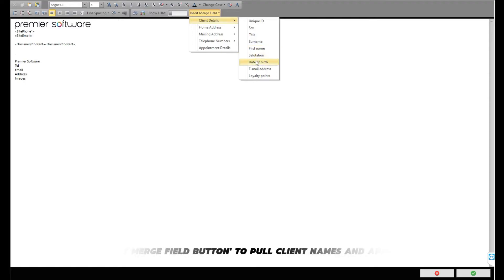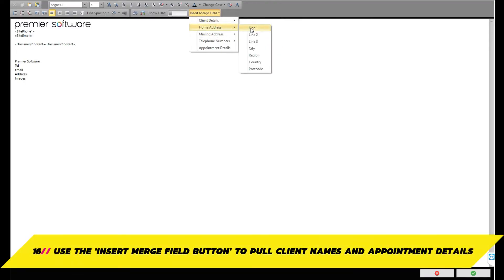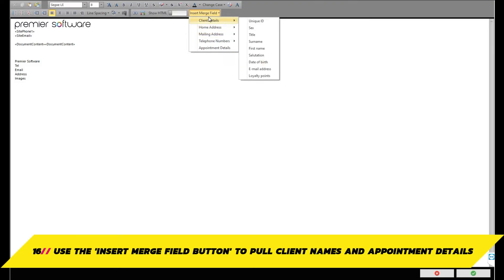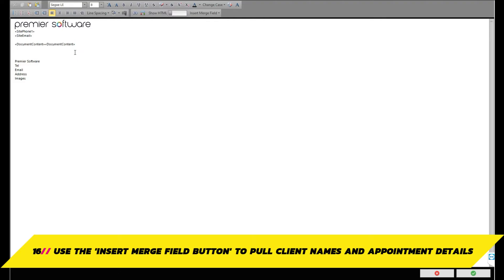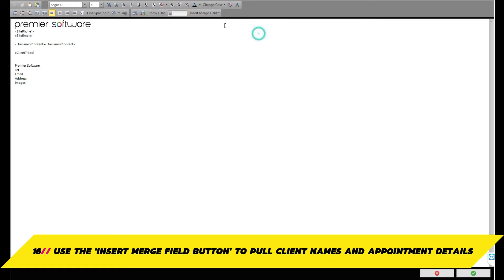Importantly, you can scroll along the top to find the insert merge field button. Click this to select client details from your system, such as the client's name, address or appointment details, so that the confirmation will be more personalized to them. Simply select the fields you would like to insert using the insert merge field button.